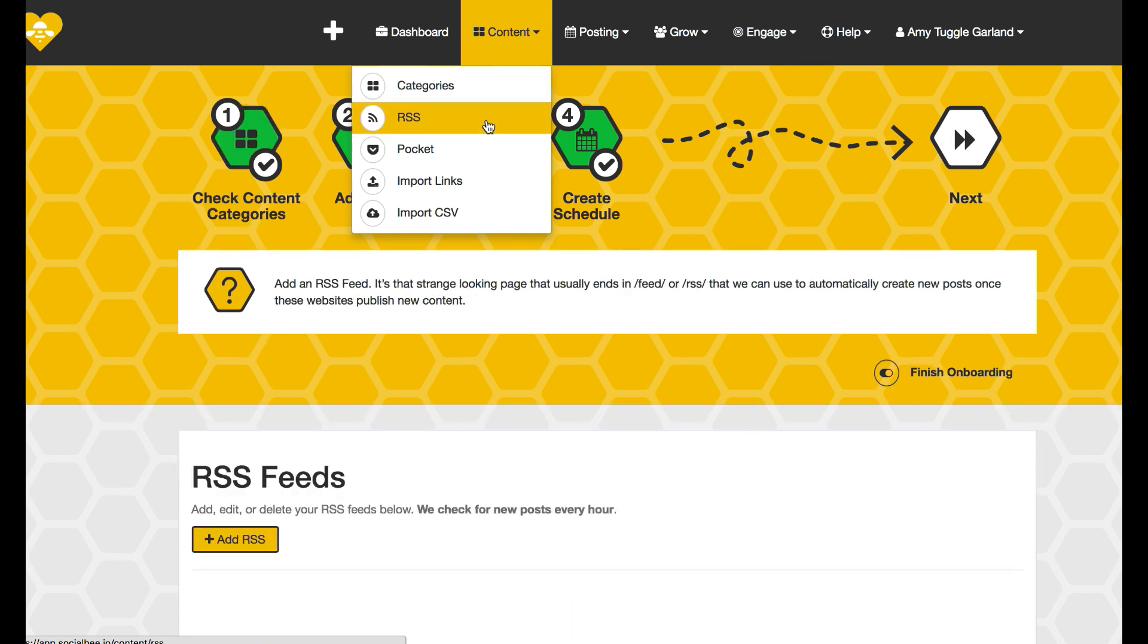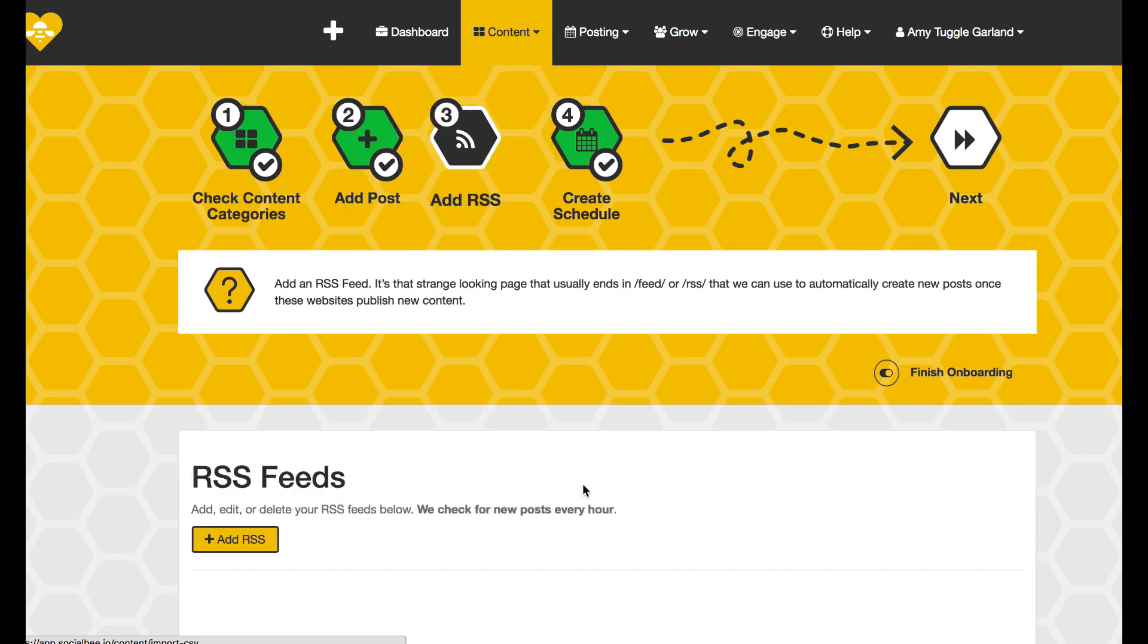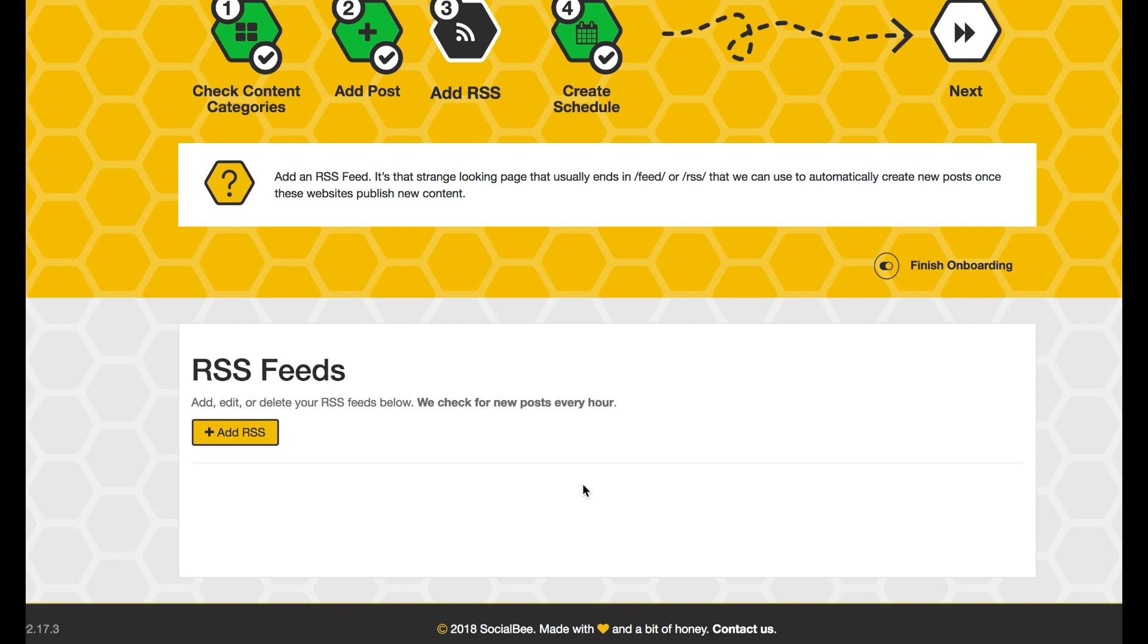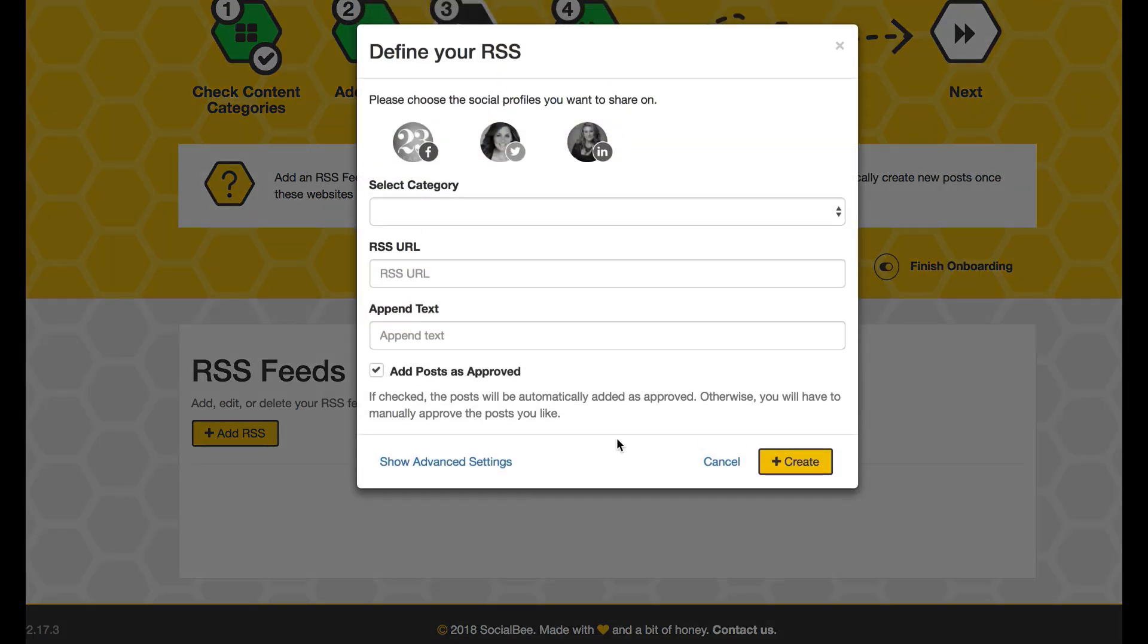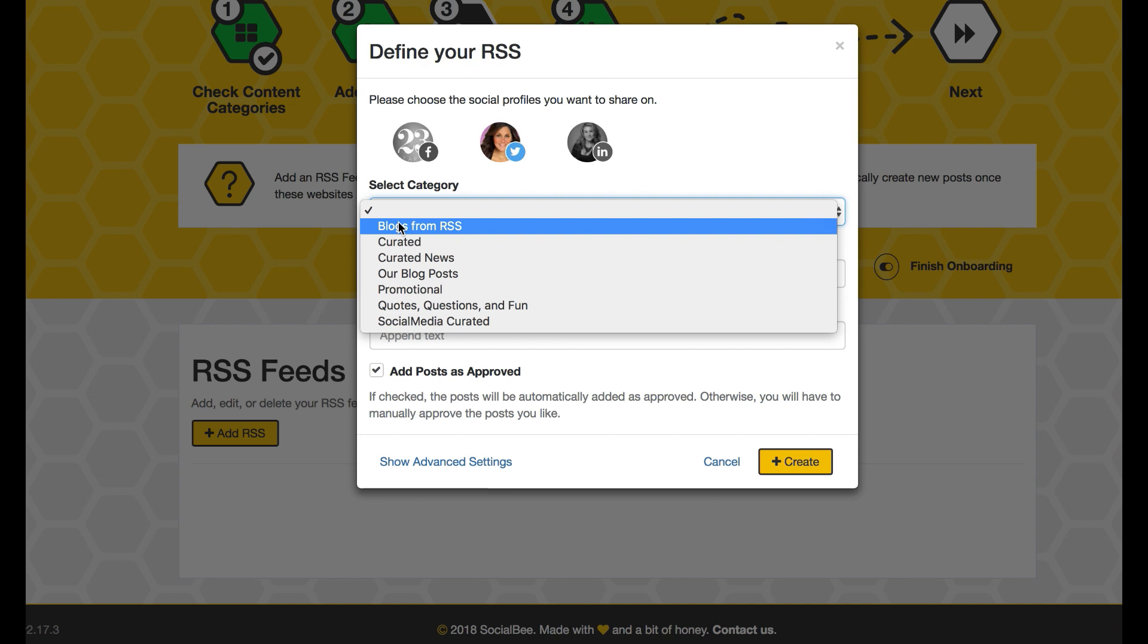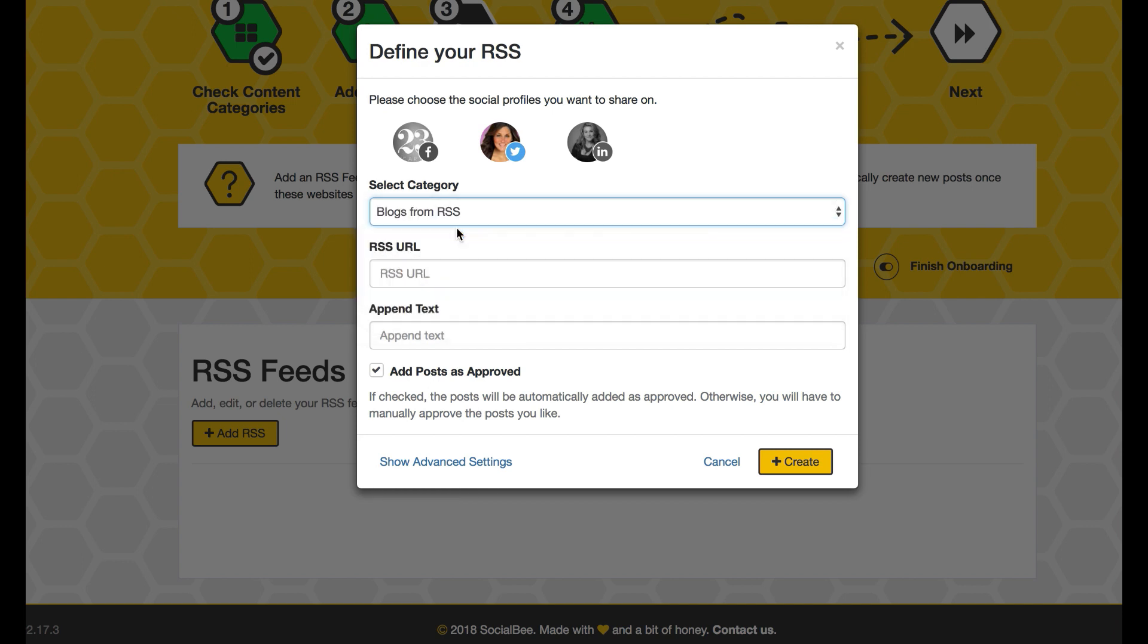Now if we go down we can go to RSS and you see we don't have any RSS feeds yet, but I can add one. If I choose I want it to be in my Twitter and to show on my Twitter feed, I can choose that.